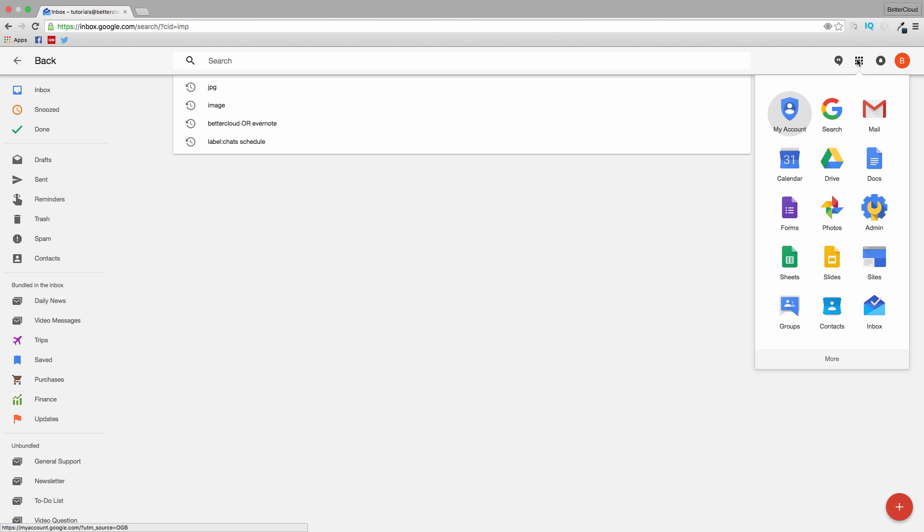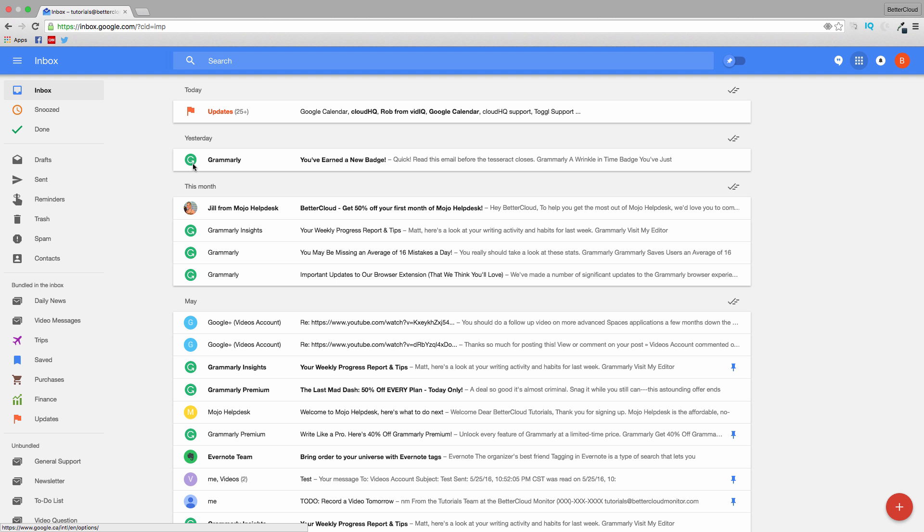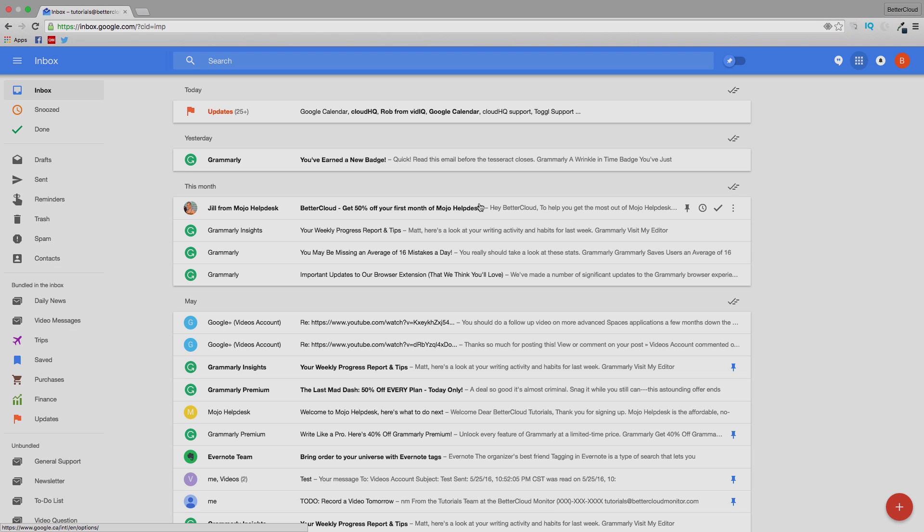Hopefully you found this overview of Inbox by Gmail helpful. As I mentioned, this is not a blanket replacement for Gmail, but it is a time-saving tool if you need to prioritize certain messages and want to speed up how you process email. If you have any questions, leave them in the comments below. Thanks for watching, and have a great day!